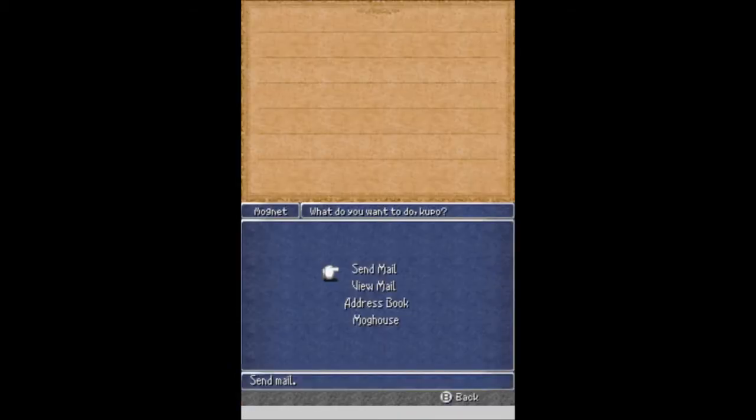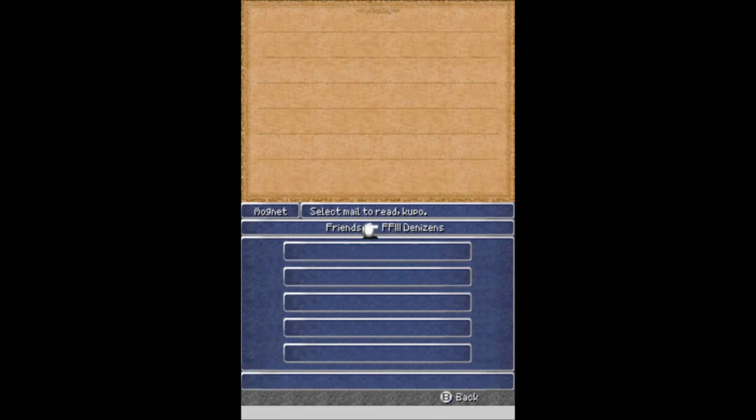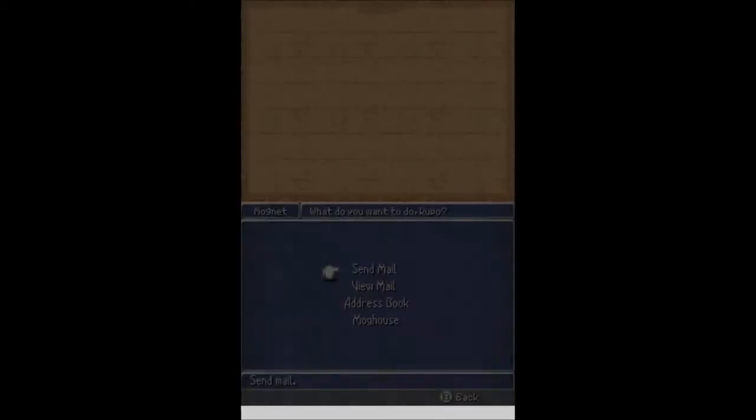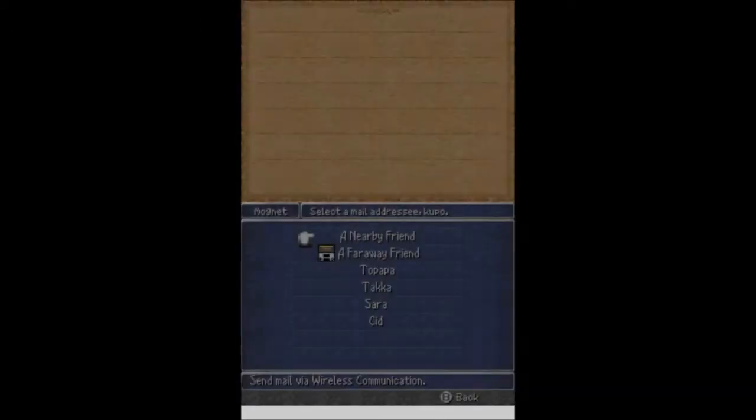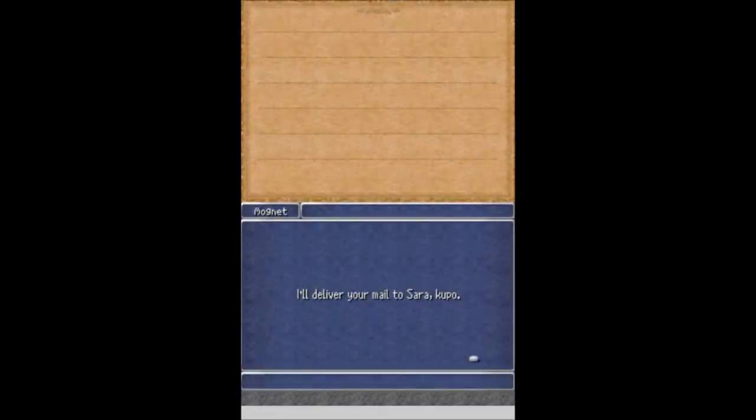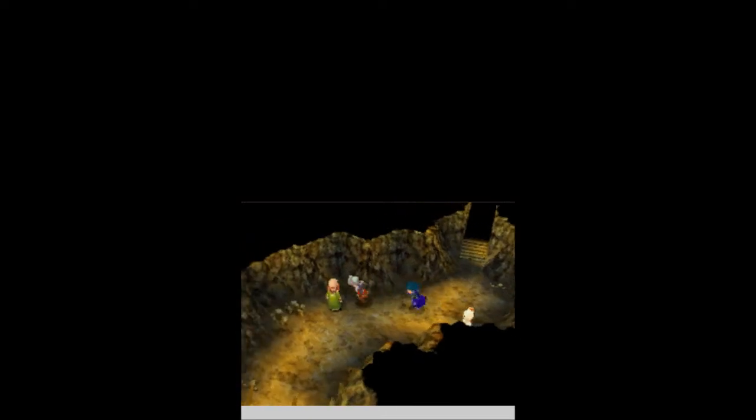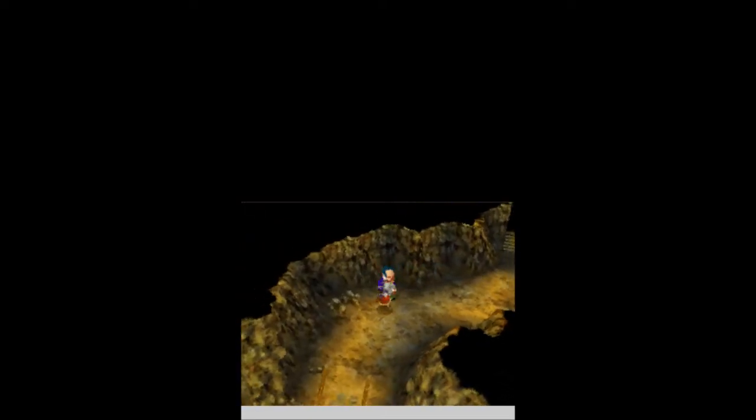We need to talk to this Moogle, because we haven't done mail in a while. Do we have any new mail? No. So let's send mail. We're going to send mail to Sarah. Nice. We should be hearing from her shortly. What's up, person?